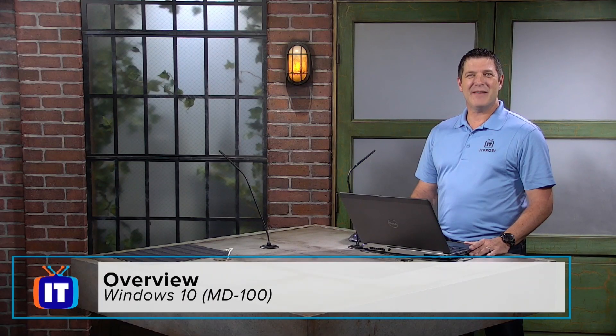Hello and welcome to ITProTV. I'm Mike Roderick, and in this series of videos we're covering the objectives for exam MD-100 Windows 10. This is one of two exams you'll need to pass to obtain your Microsoft 365 Certified Modern Desktop Administrator Associate.